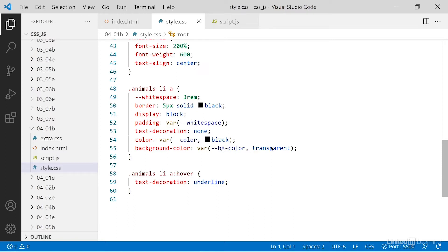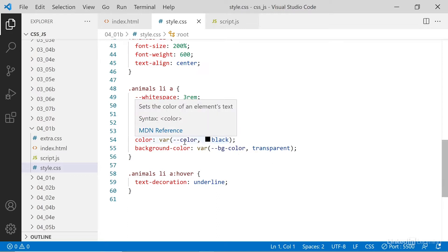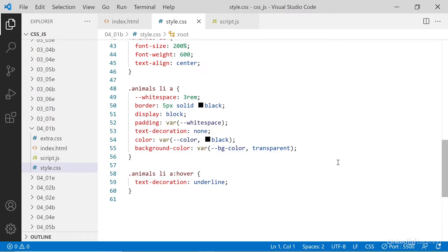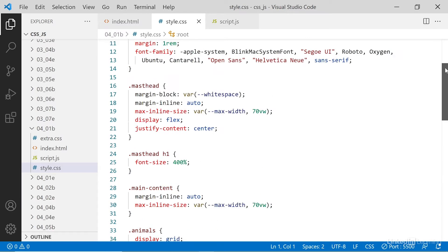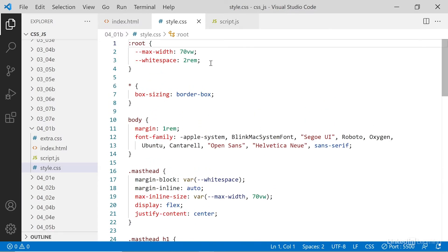I'm using these fallbacks because in the main style sheet, there are no custom properties defined. These two colors here, the color and background color, are never defined. There are some other custom properties defined at the very top. If you go look, we have max width and white space, but there's no color and no BG color.